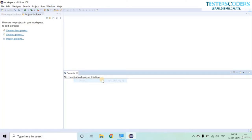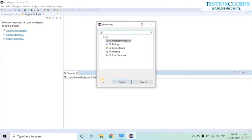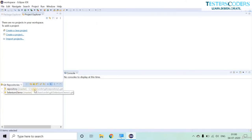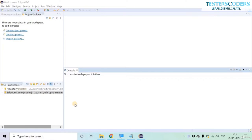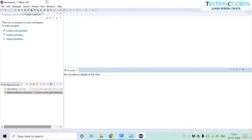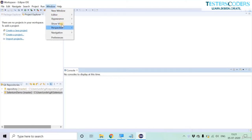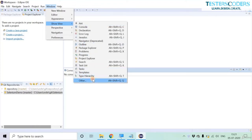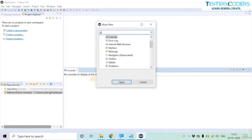Go to Other, then search for Git repository. Here are two repositories that I have created and connected to Eclipse. Git is a repository — a storage area where you can keep your projects. When you need to store your project in a Git repository, you need to commit and push your code in a window called Git Staging.